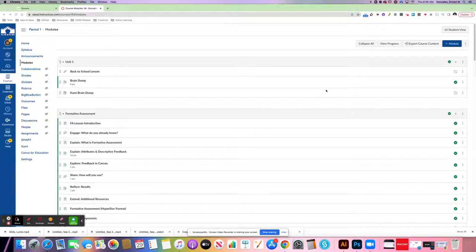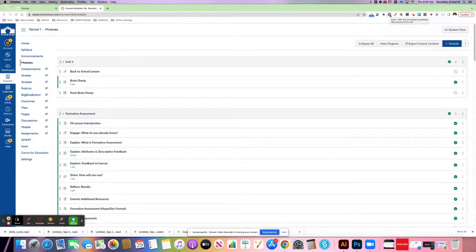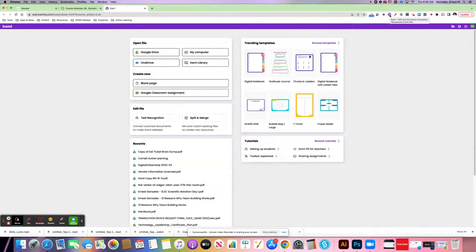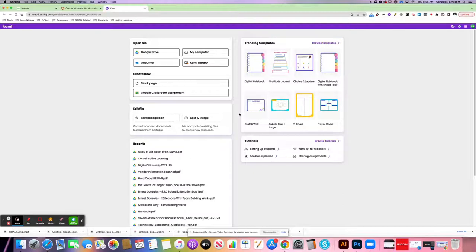All right, so in this example, I'm going to create a Kami assignment. I'm going to click on the purple K in my browser window to load up Kami, and I need to send my graphic organizer into Kami, so I'm going to say open file from my computer.